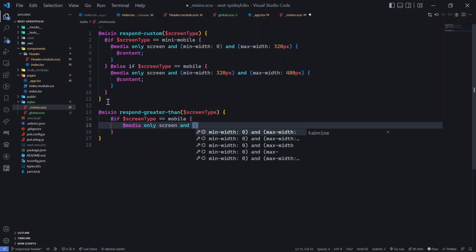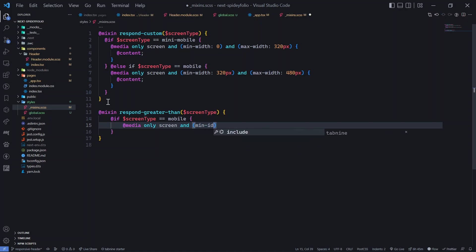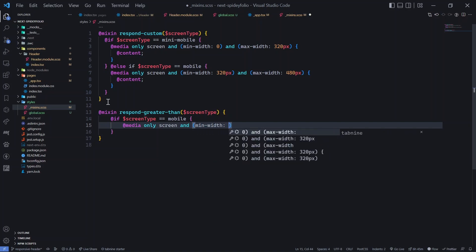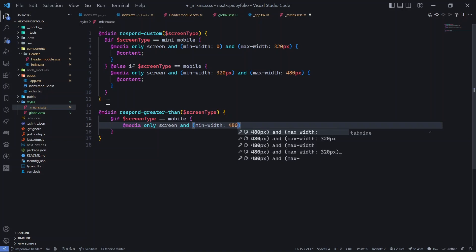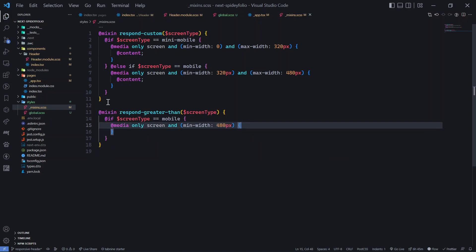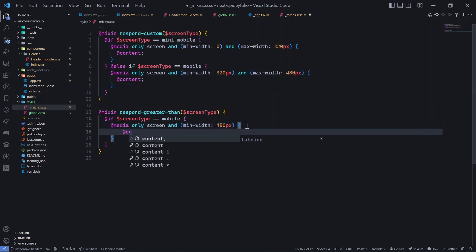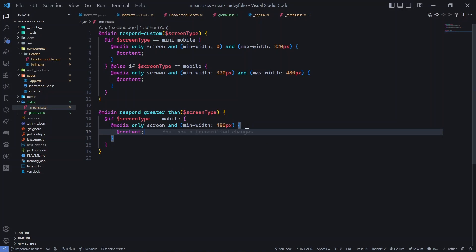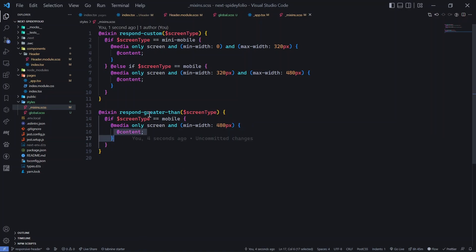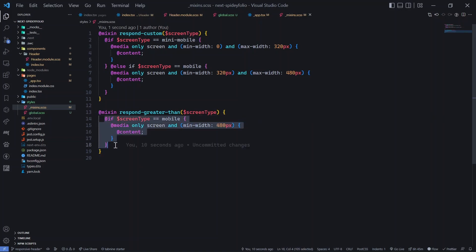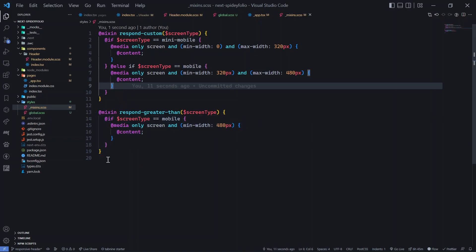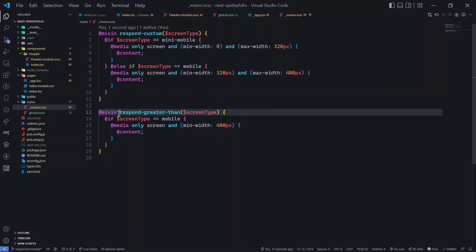Inside respond_greater_than, add an if condition: if screen_type equals 'mobile', apply @media only screen with min-width 480px — since no mobile device should be wider than that, though you can always change these values to create your own custom breakpoints. Then add @content and save.